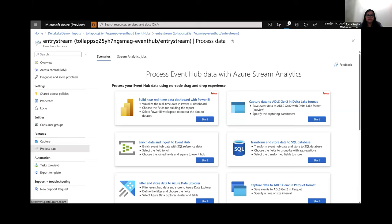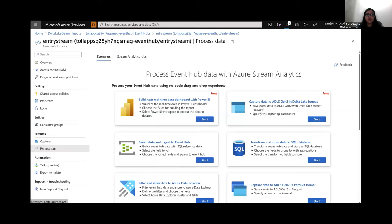Once the job starts running, you can go to the storage account and follow the Delta table path defined earlier. The Delta table created by Azure Stream Analytics can be consumed by other downstream products — for example, using Databricks to read the output. Delta Lake support is also available in the no-code editor. As you saw in the demo, it was easy to create source and destination with no code needed. Metrics help you monitor the health of your job — events coming in, events going out, any delays, and CPU utilization.